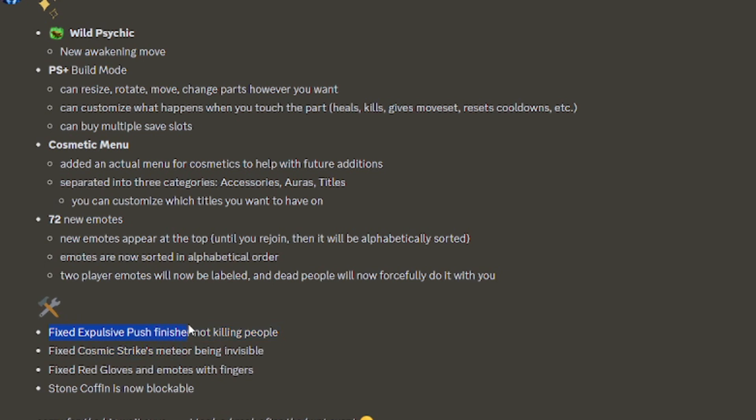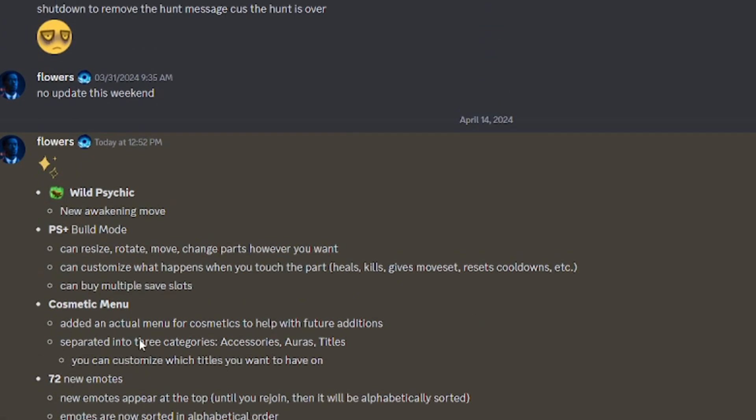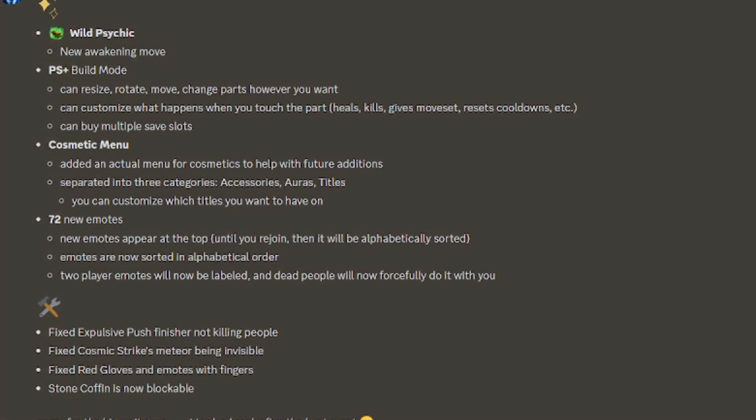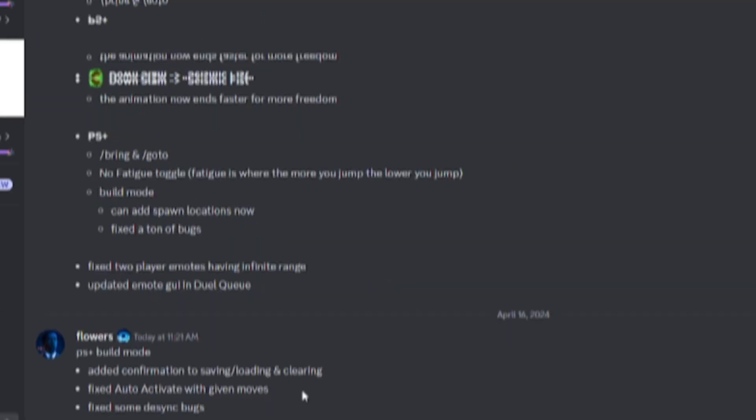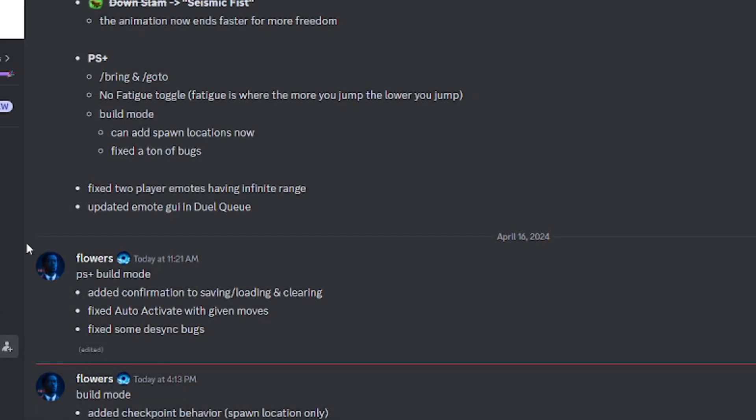They fixed explosive push finisher not killing people, the cosmic strike being invisible, and they fixed the red gloves and emote fingers. That's basically every update in the game.